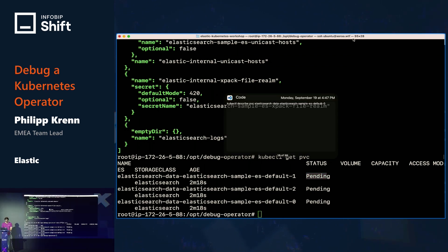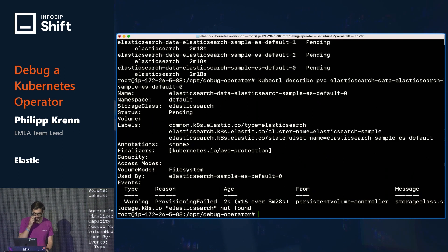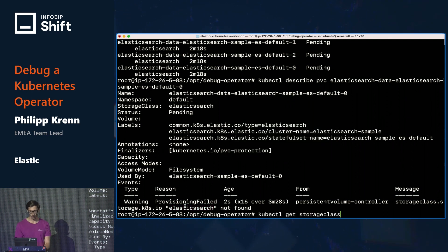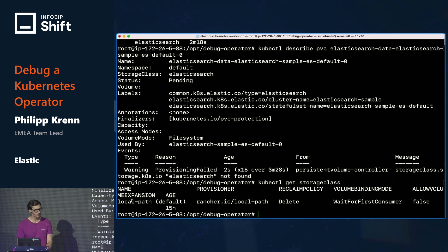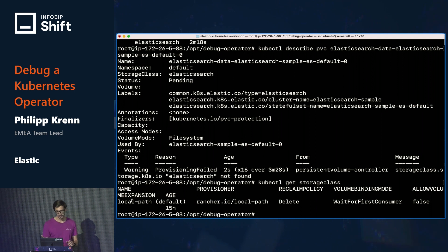Let's see what we have running then. I'm doing a describe on my persistent volume claim for one of the pods. This one shows a more helpful error message: the storage class we tried to use, "elasticsearch", is not found. So what are the storage classes that are actually available? I can do kubectl get storageclass to see the possible ways to provision storage — and I only have "local-path" installed. There is no storage class called "elasticsearch". To fix this I could create one, or use one of the existing ones. I'll keep it simple and take local-path to reconfigure my operator.